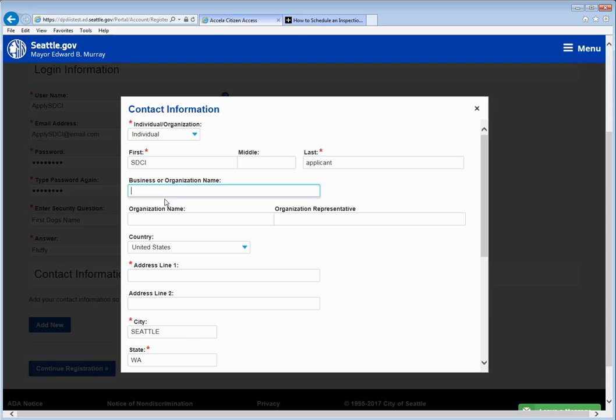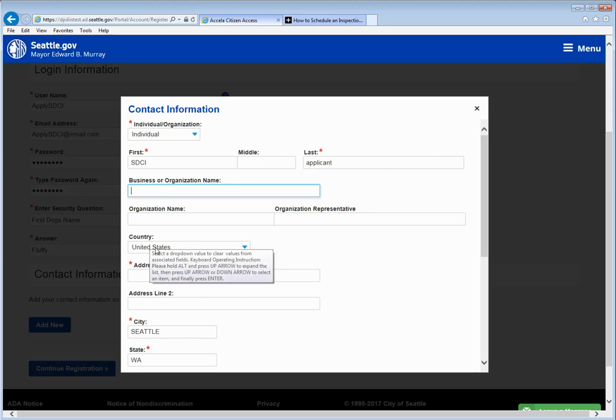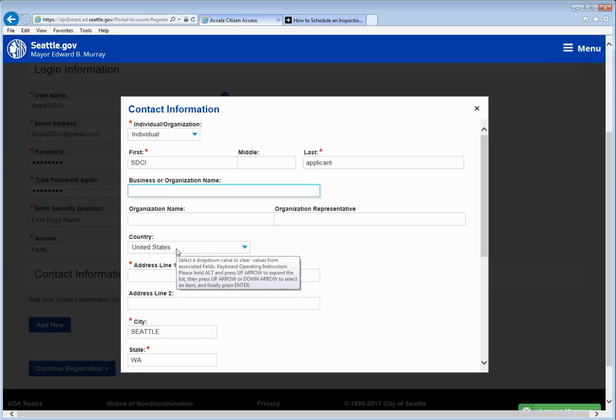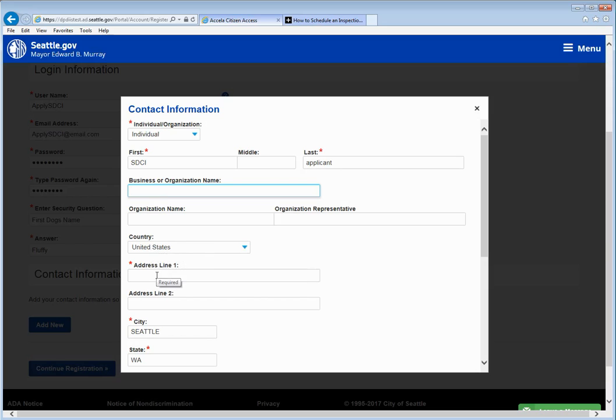If you have a business or organization name you may enter it however it is not required because this is an individual account. If this was an organization account you would need to supply that information.